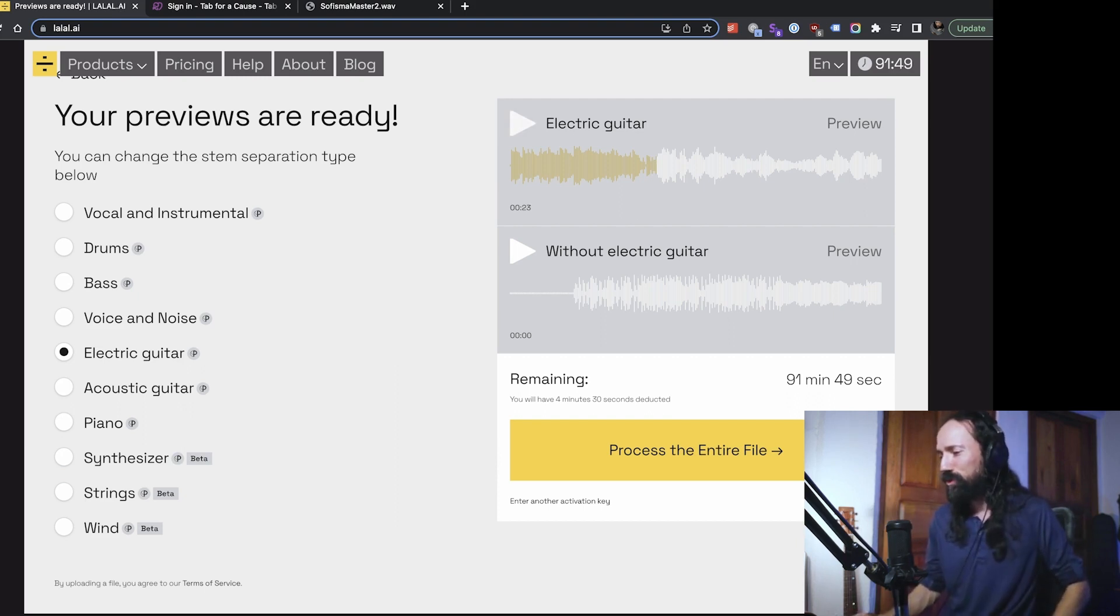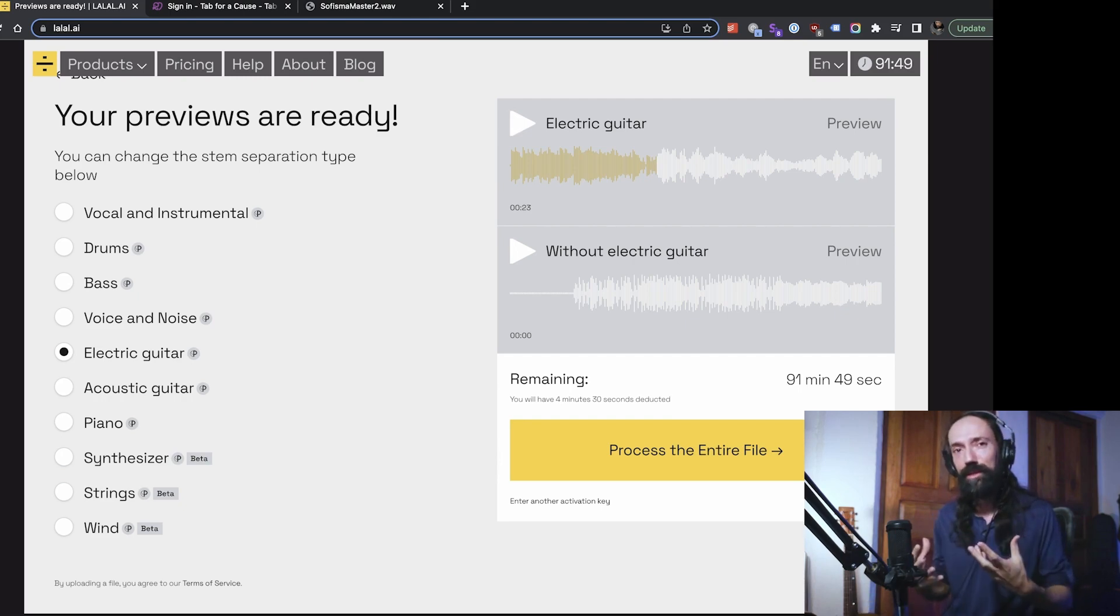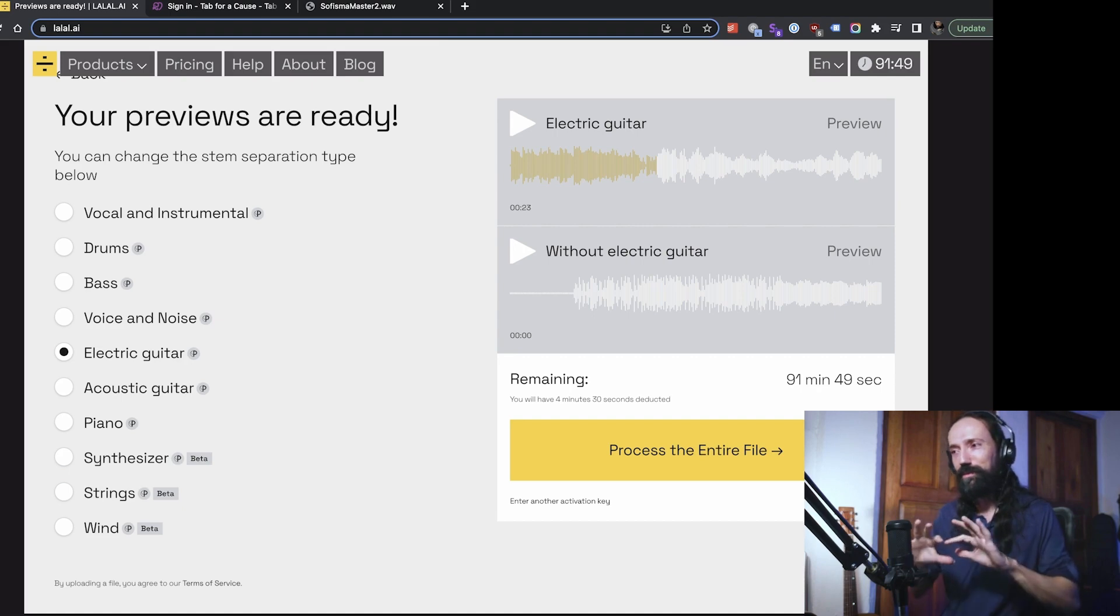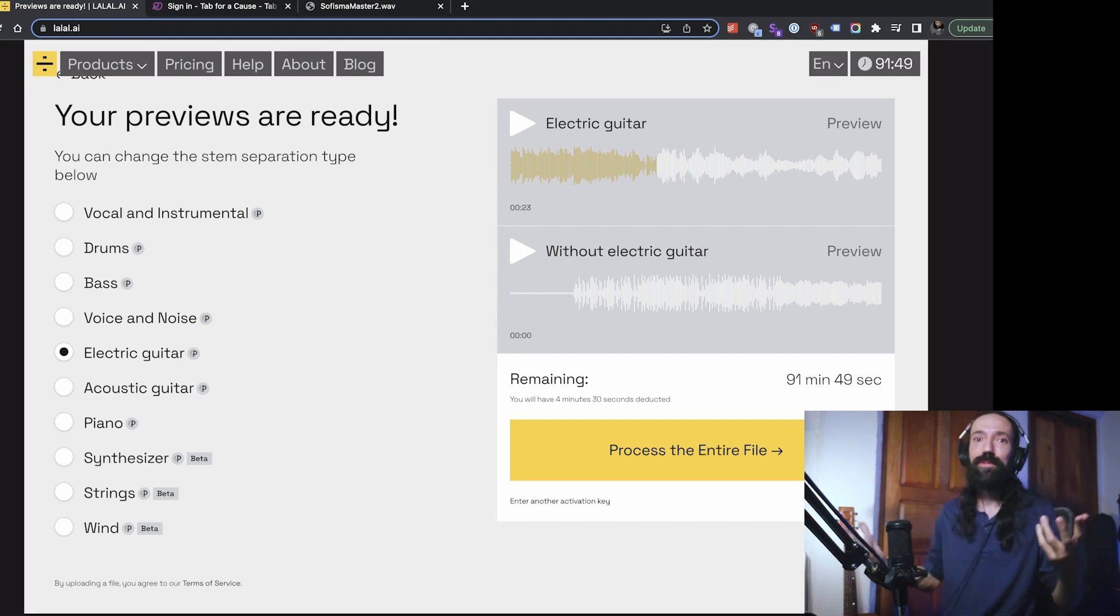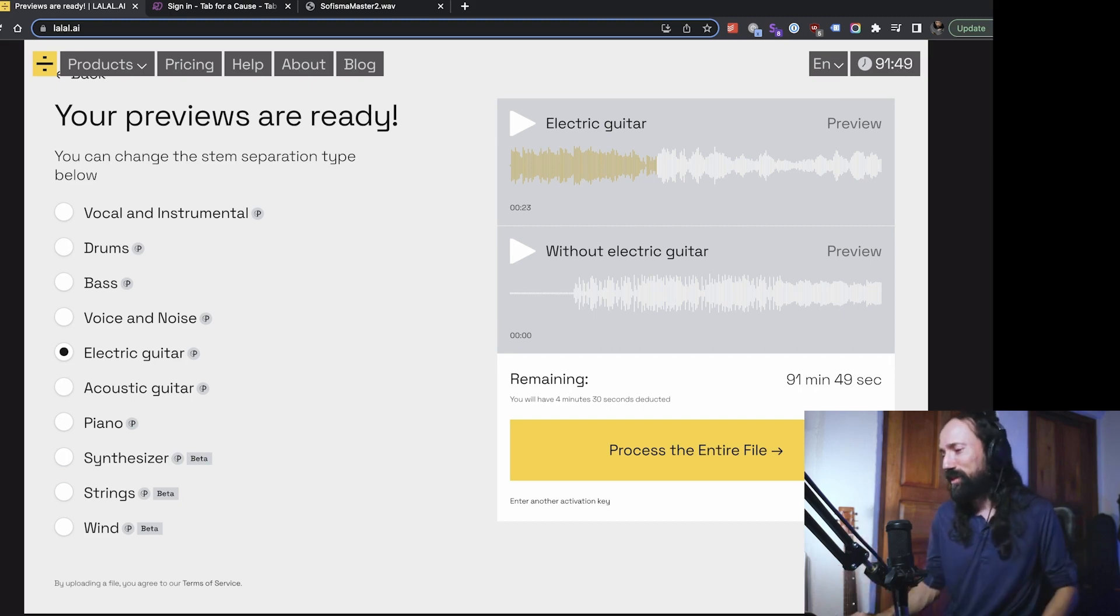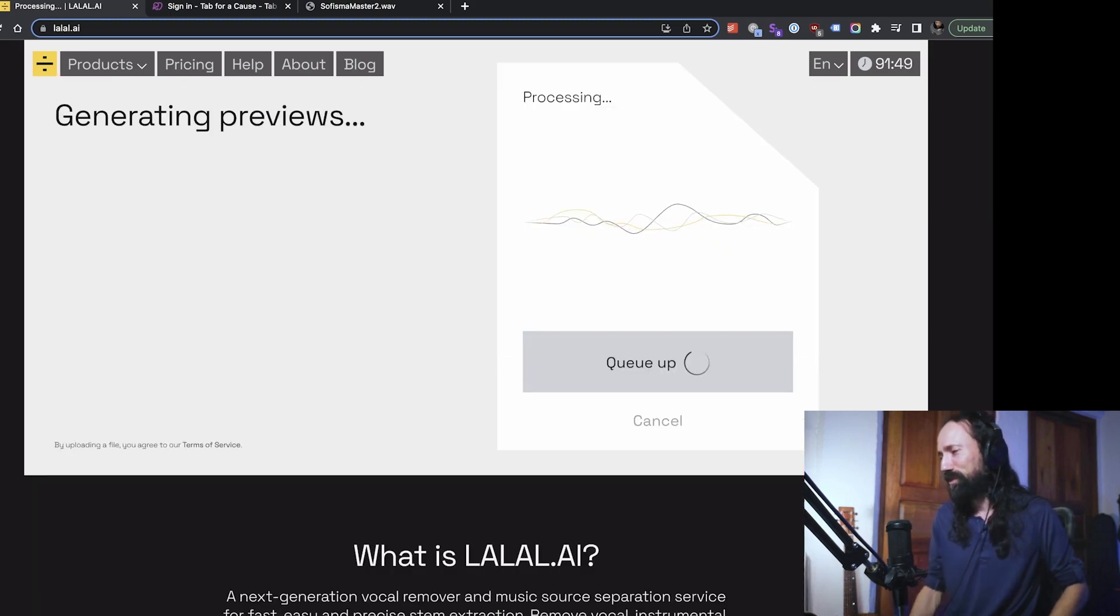But another approach would be maybe take out an element that's really dominant in the mix and that would kind of open up the mix and allow you to hear a lot more stuff than you normally would. In this case, this song has a really prominent baseline. So let's see what happens if we take out the bass.